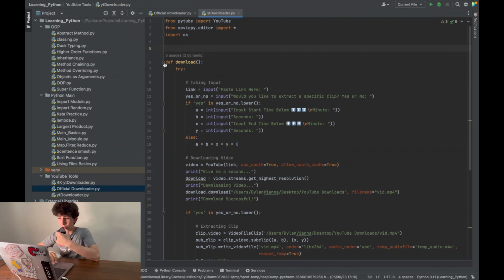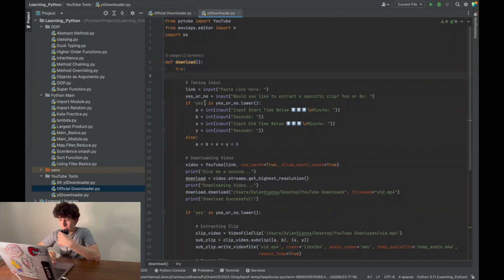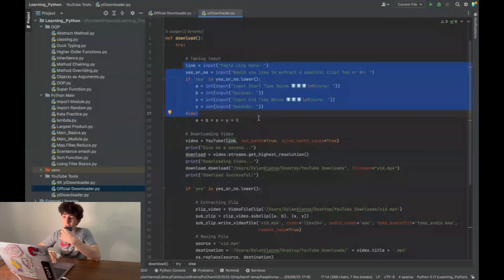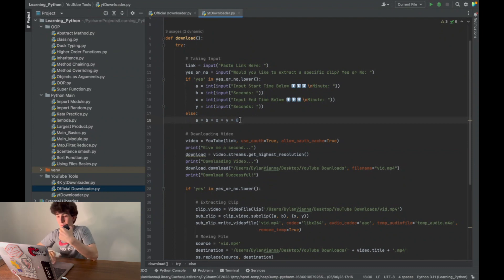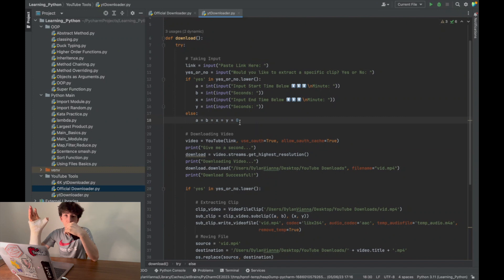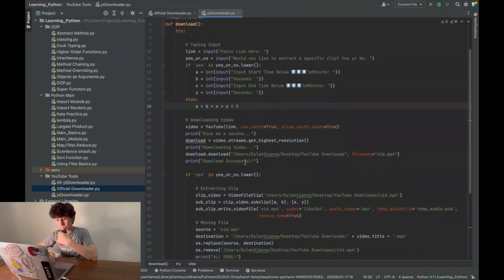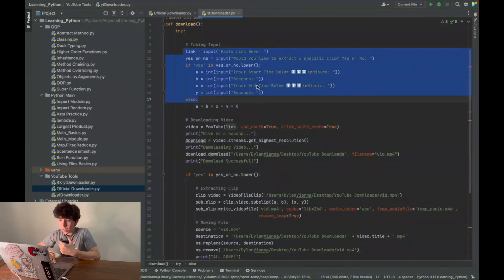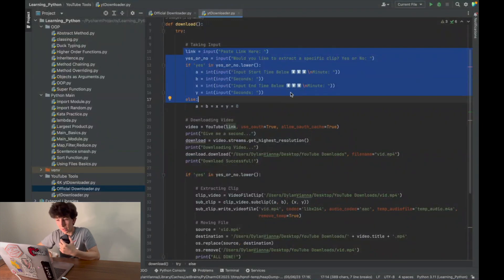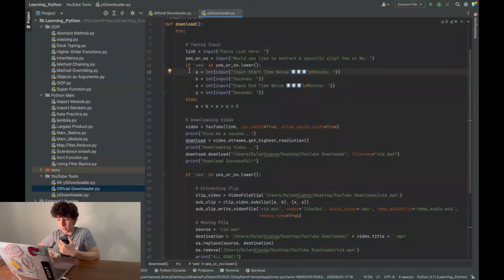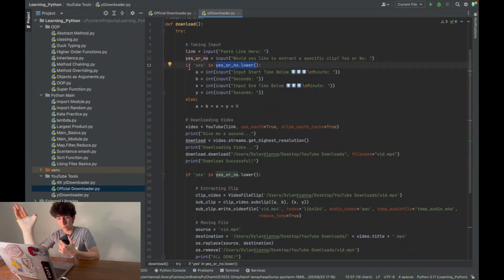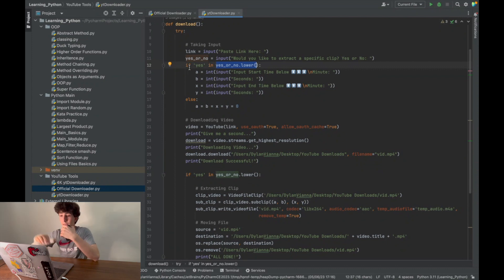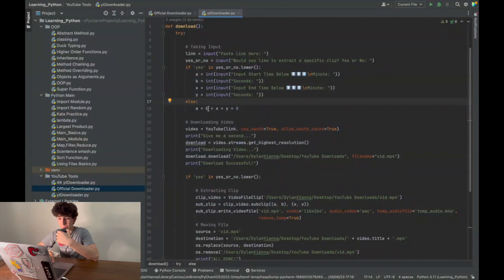Now the important part: I define download, which is defining a function called download. It might look complicated to the untrained eye, but it's actually not that complicated. What we do here is initially take some input—the link, which prompts 'paste link here.' Then I ask 'would you like to extract a specific clip?' If you type yes, it then takes that input and asks for these variables. Else, I just attribute a value of zero to the variables because they're not going to be used.